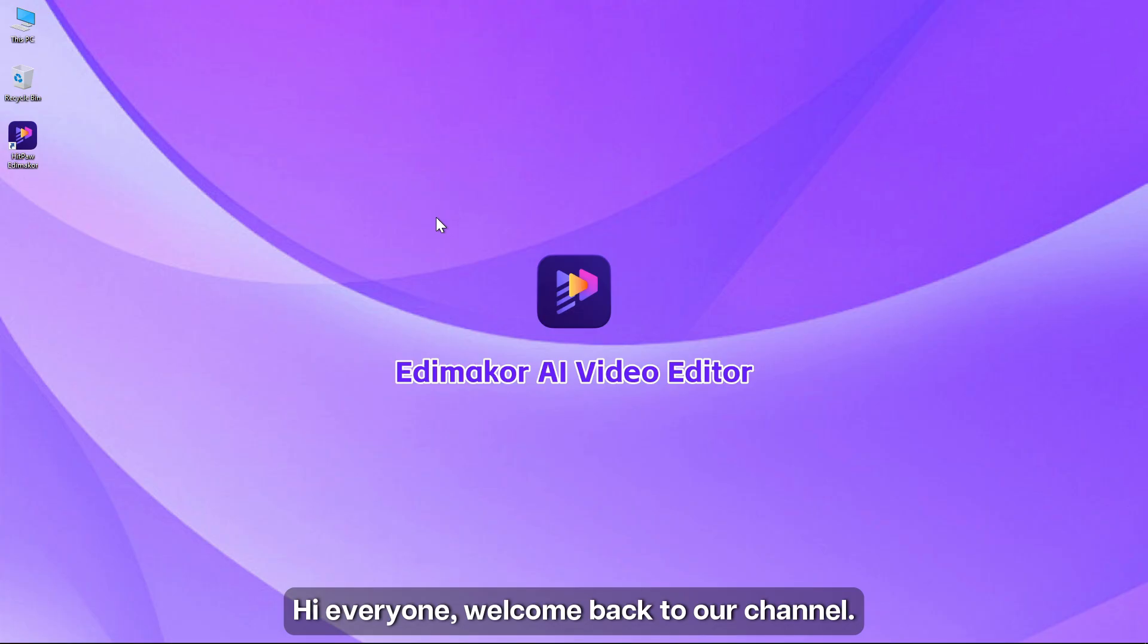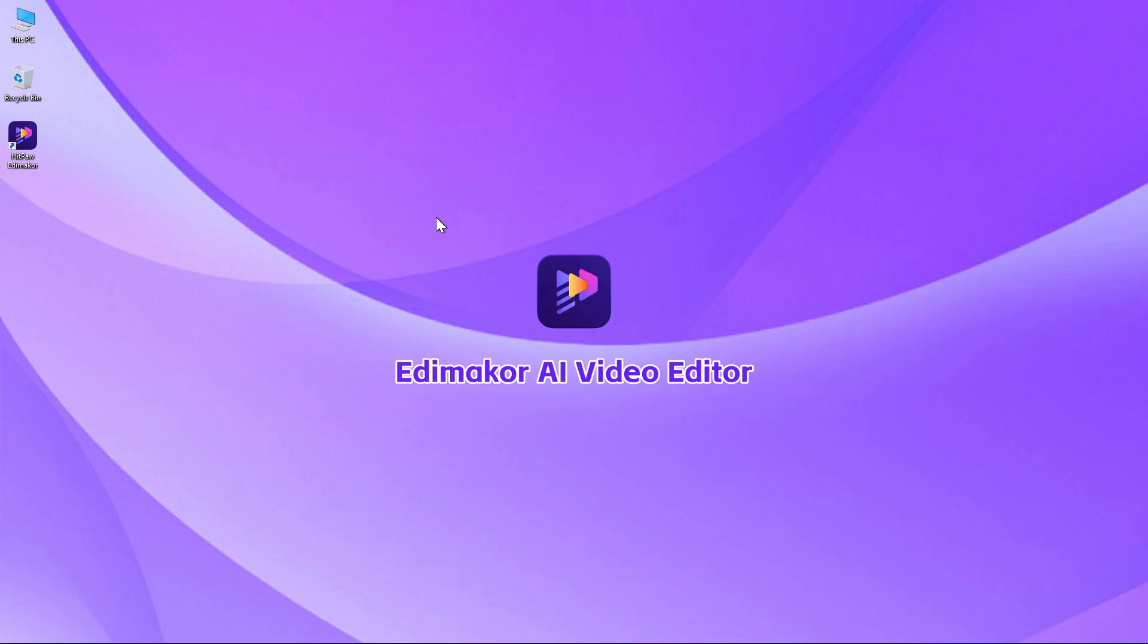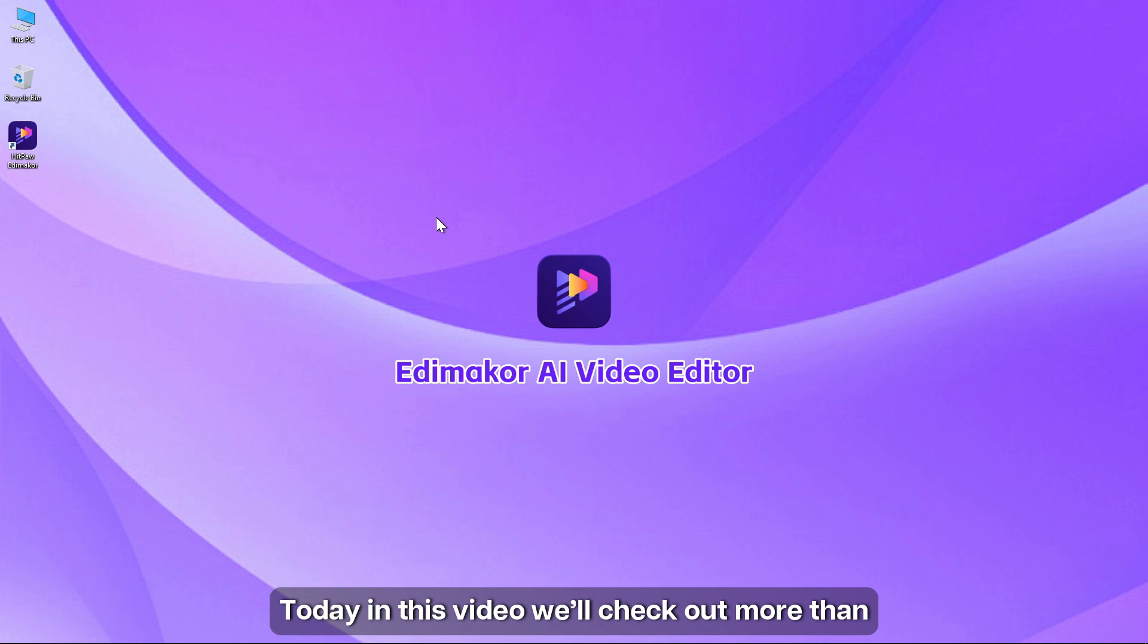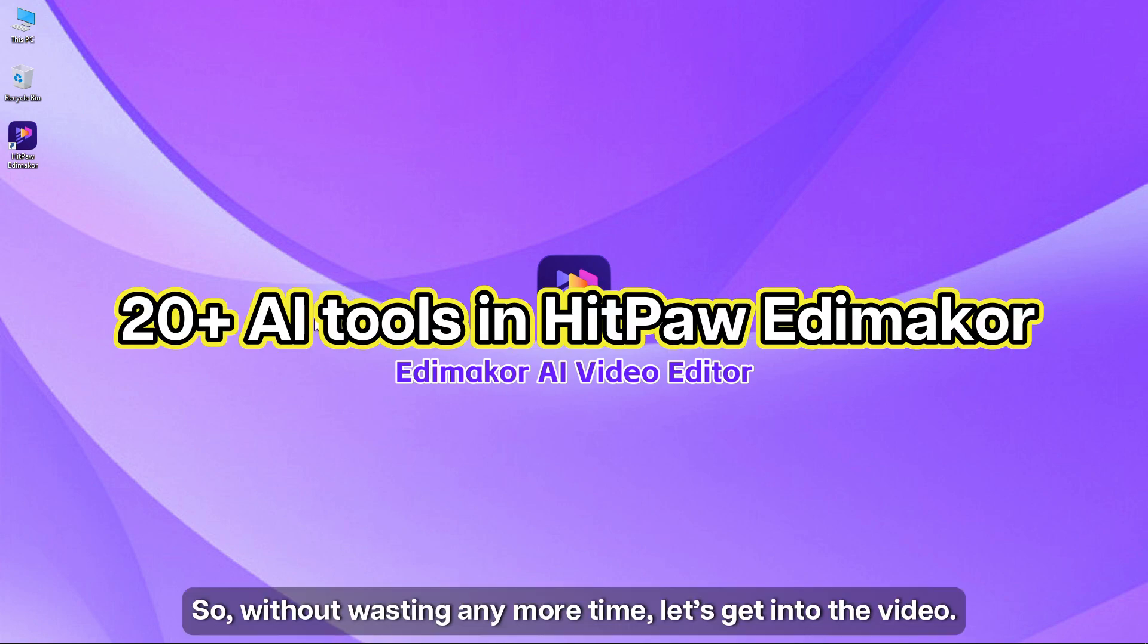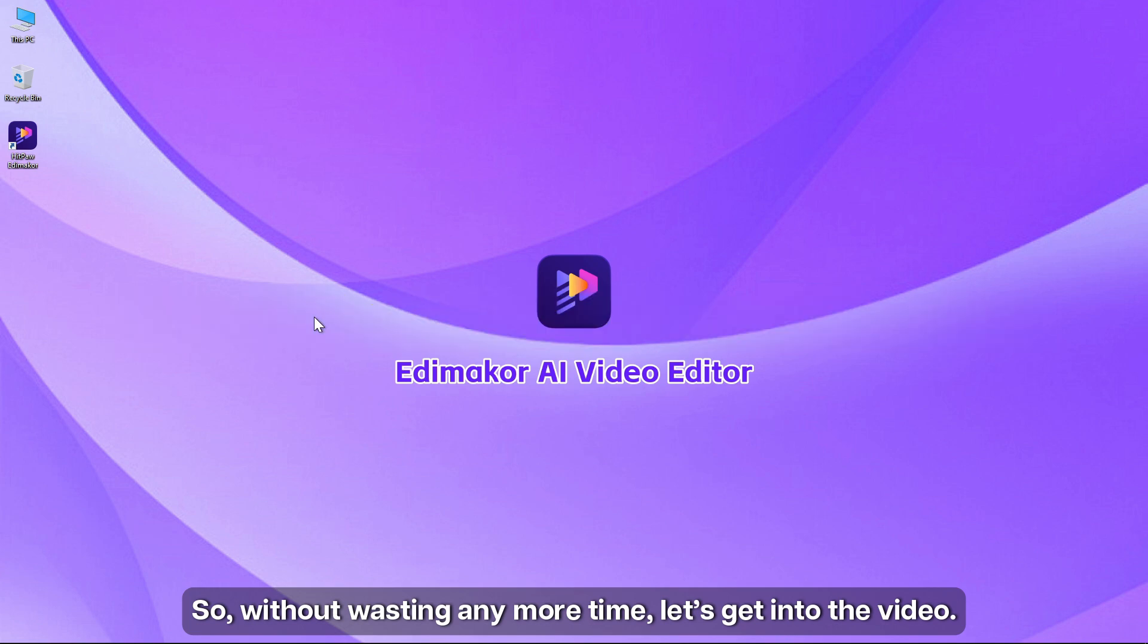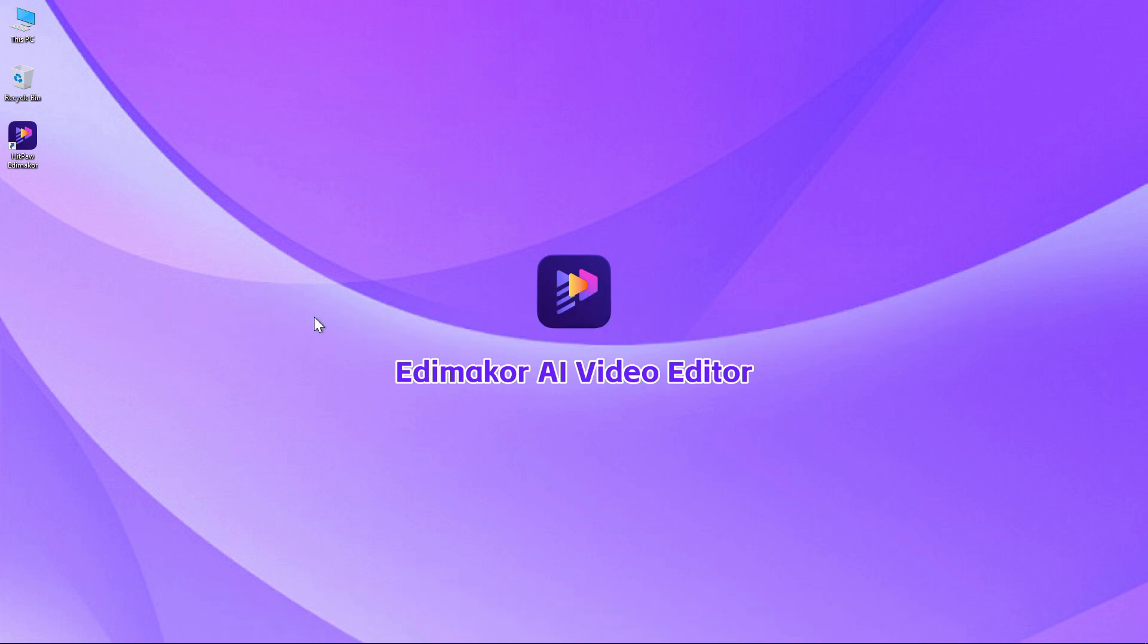Hi everyone, welcome back to our channel. Today in this video we'll check out more than 20 AI tools that we have in HitPaw EdiMaker. So without wasting any more time, let's get into the video.